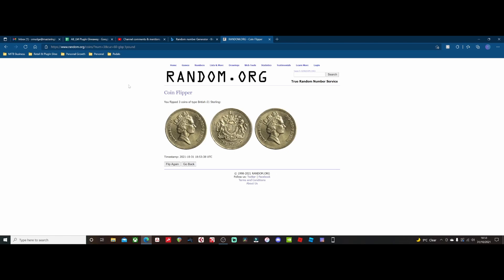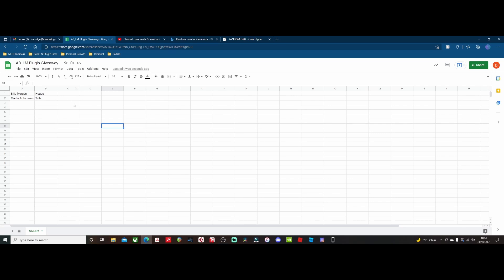We have two heads! So the winner of the ABLM2 plugin is Billy Morgan. Congratulations Billy, you are the winner of our 1K subscriber plugin giveaway competition. A copy of the ABLM2 plugin will be winging its way to you very soon — I'll be in touch just to clarify email details so we can get that over to you.